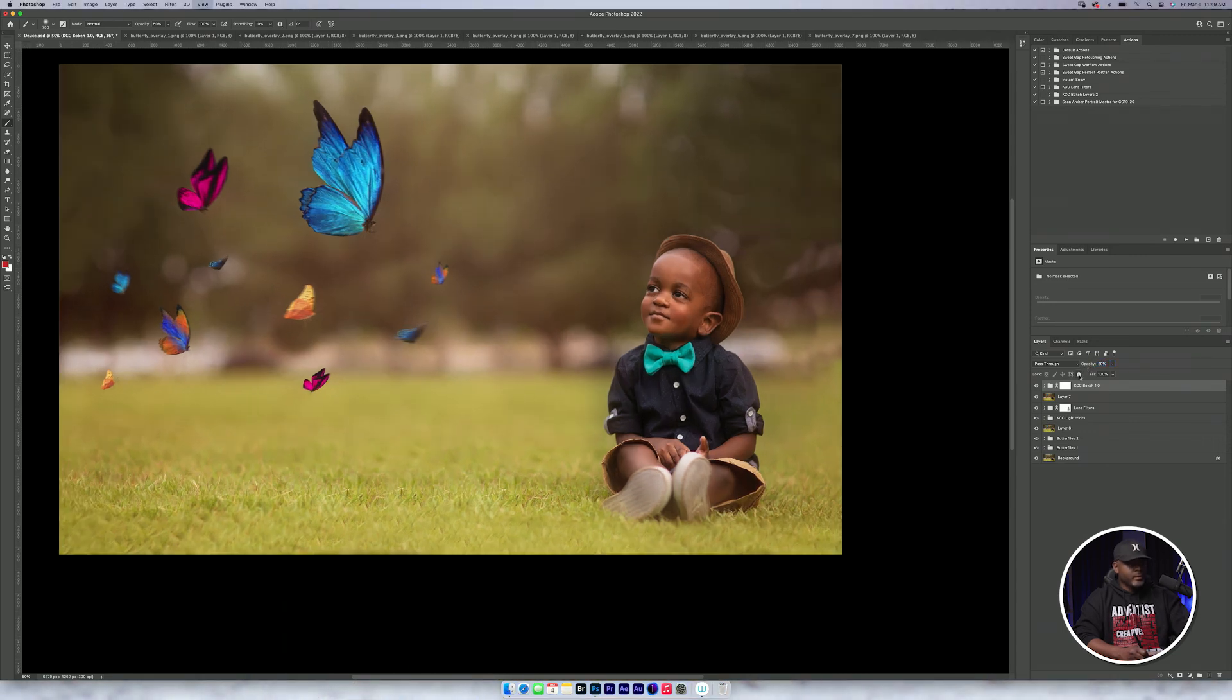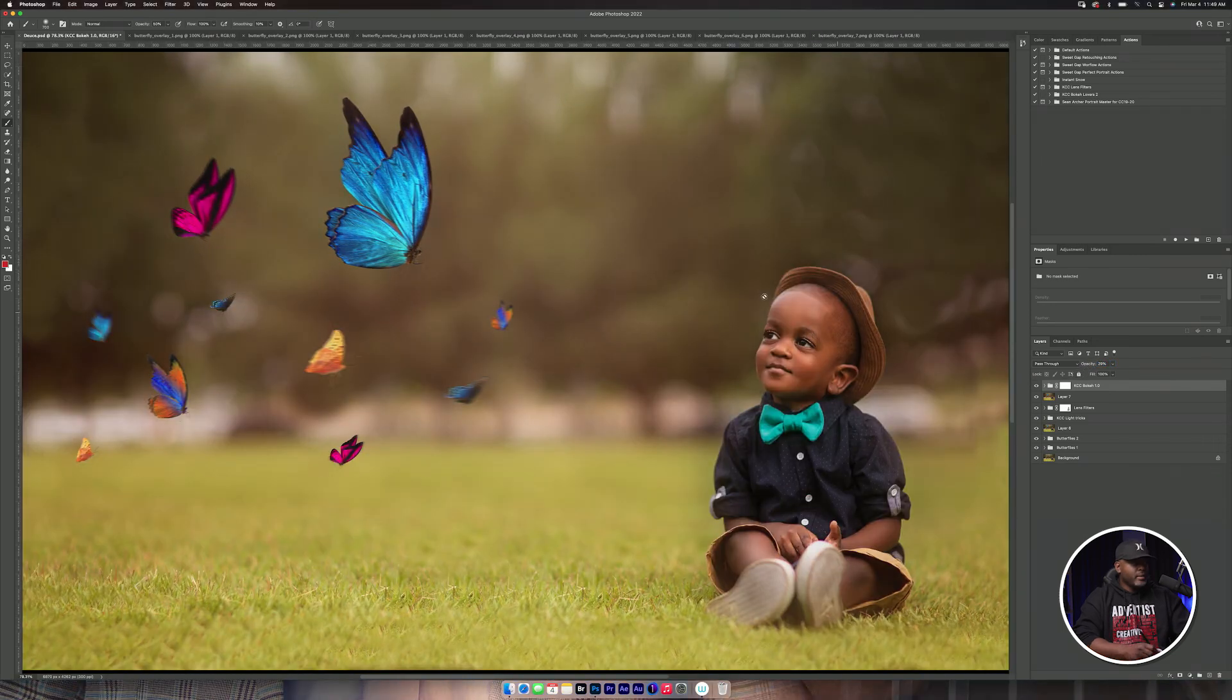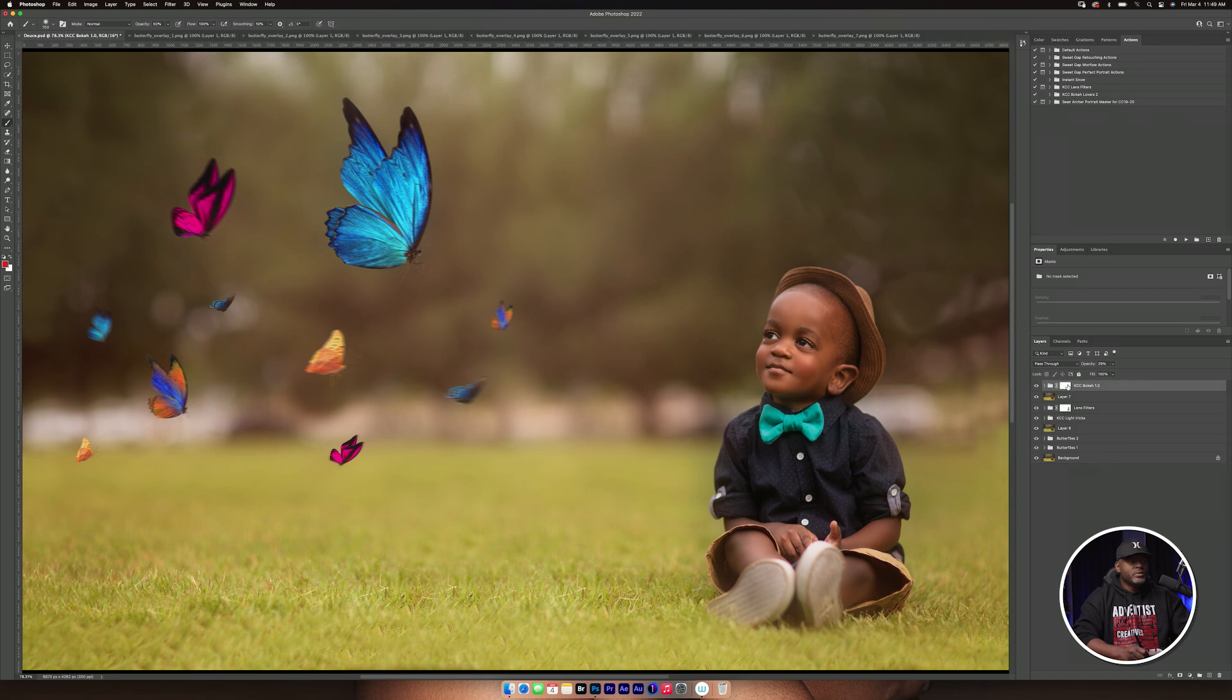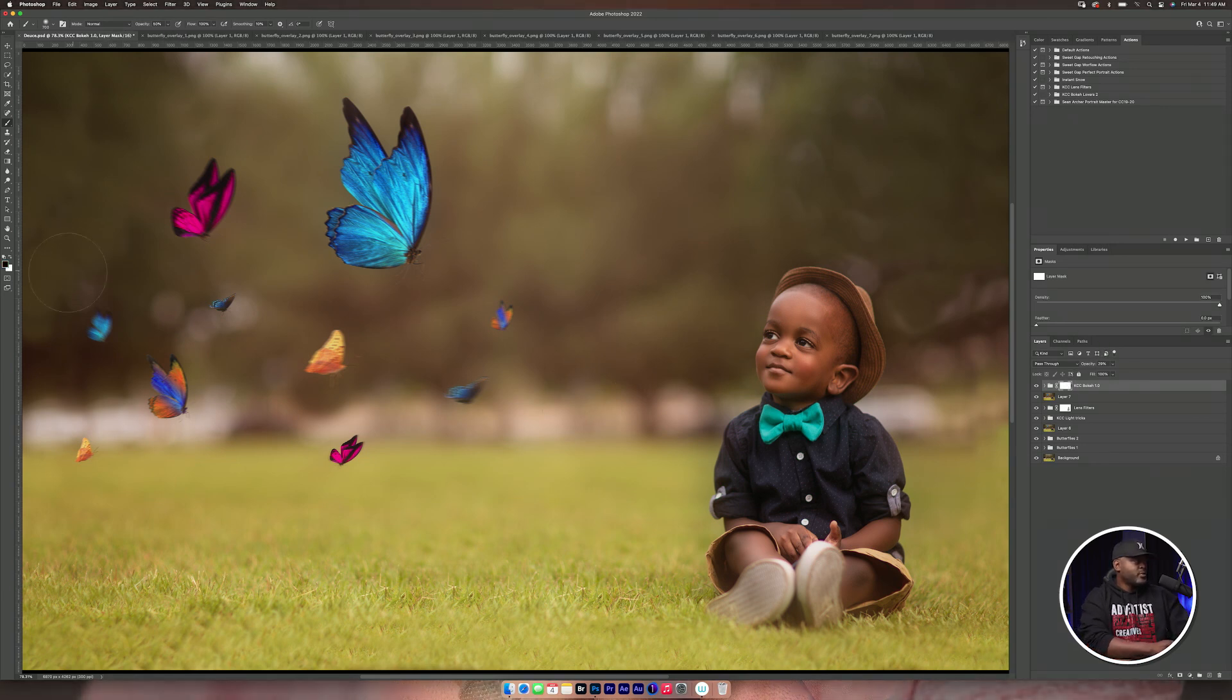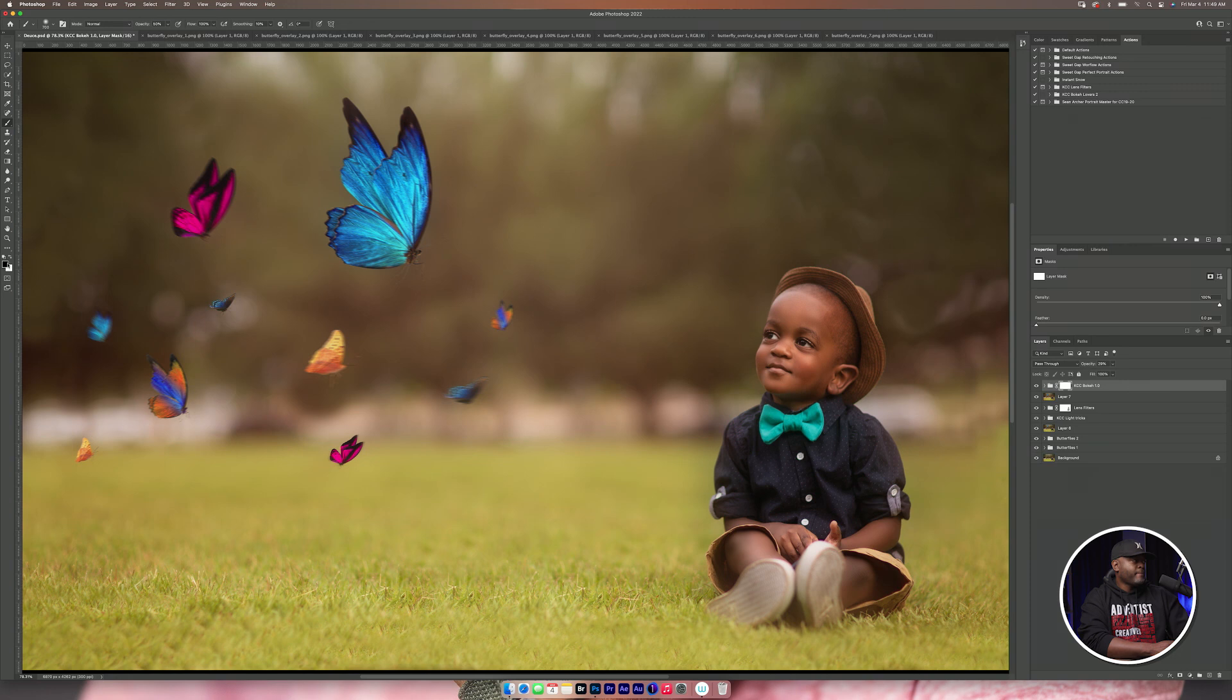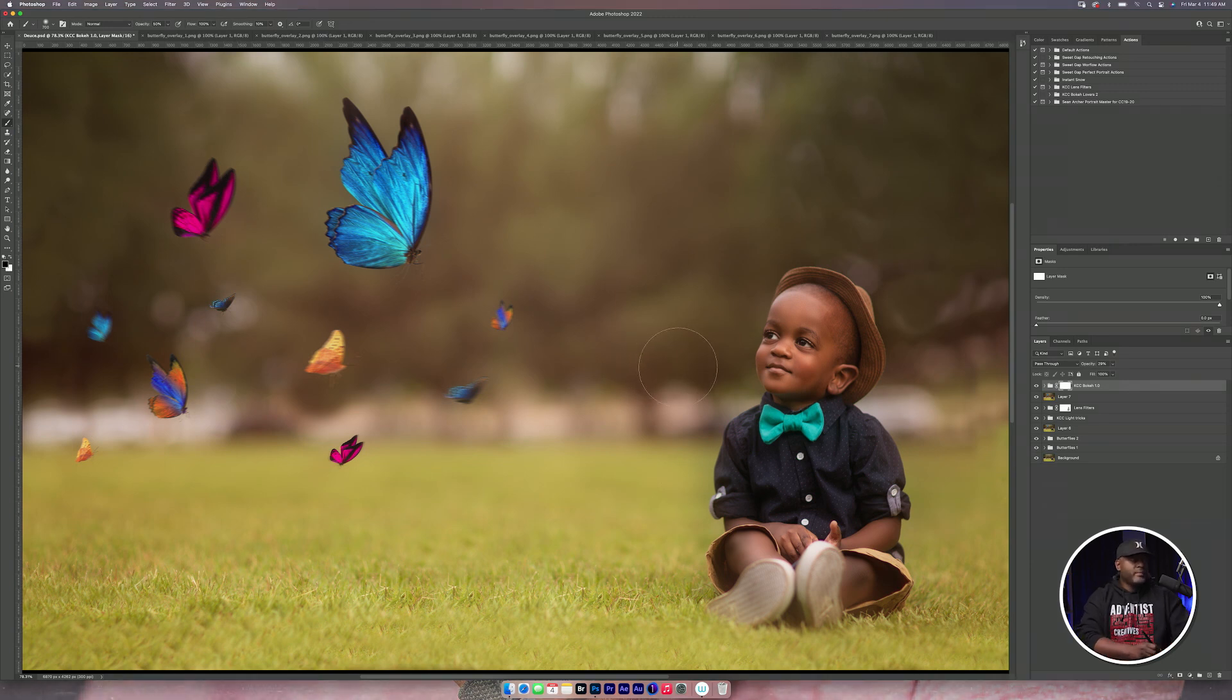Good. It kind of puts him out of focus. So I'm going to select the mask here. Make sure that my brush is at black.